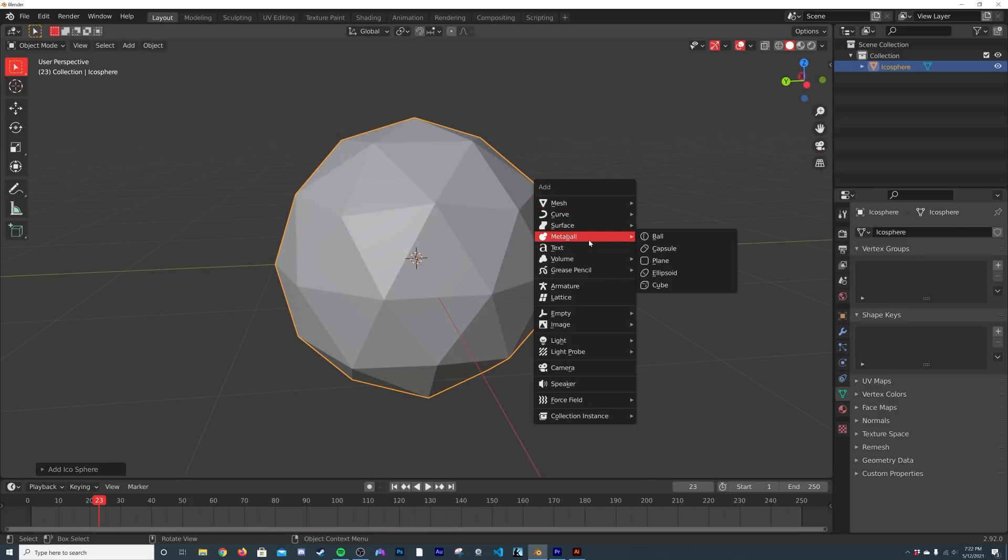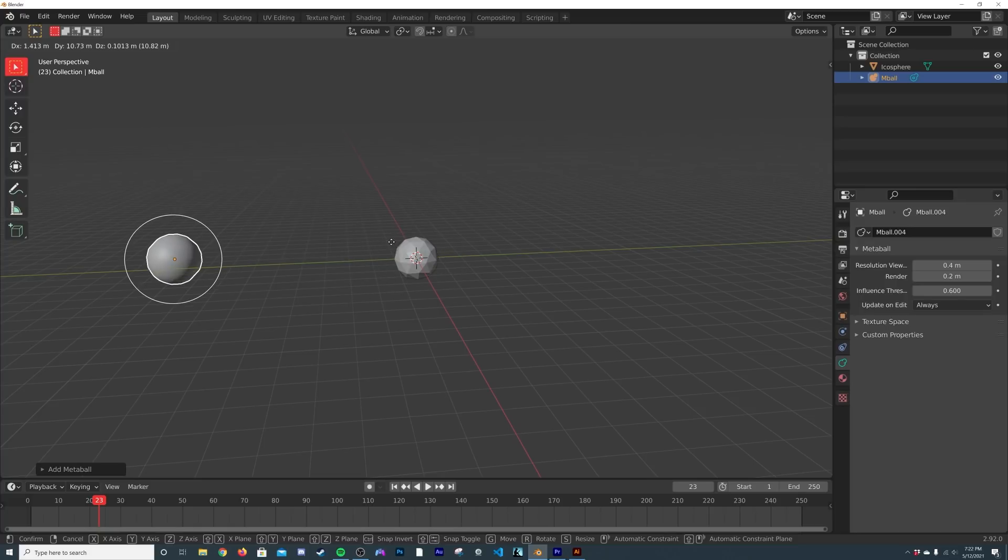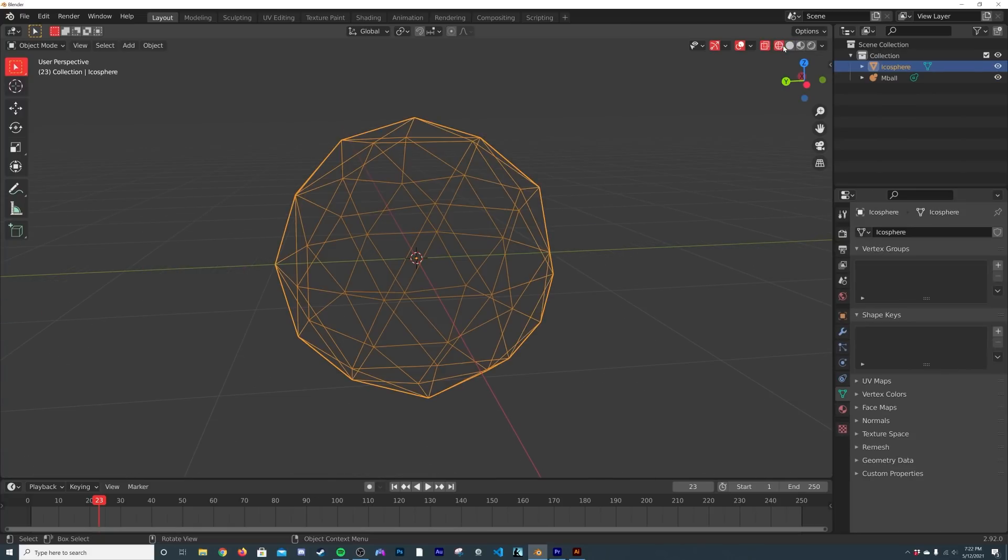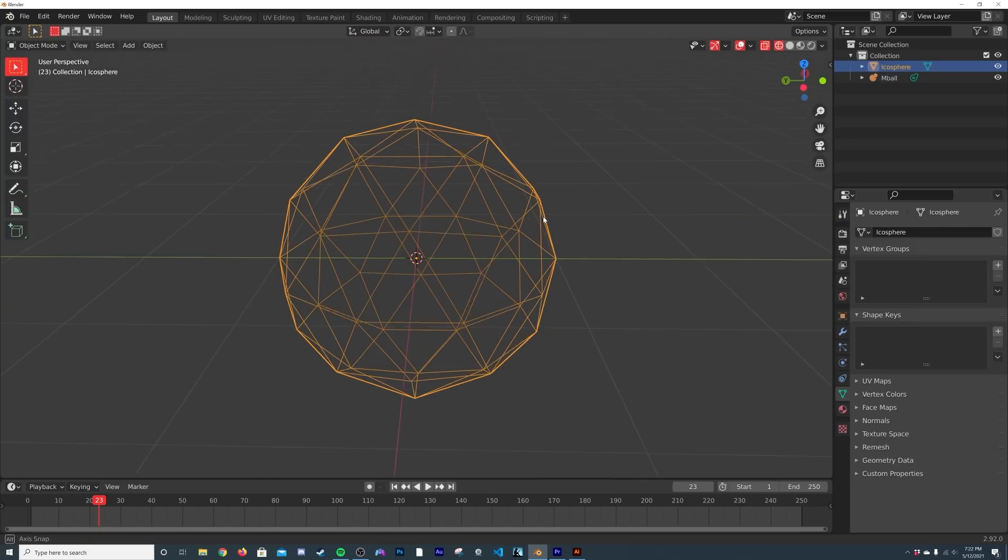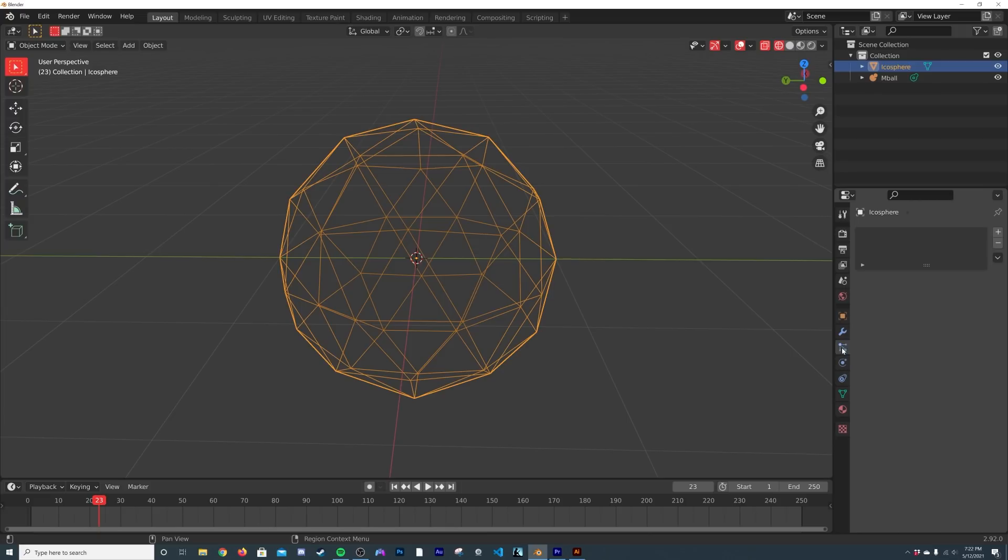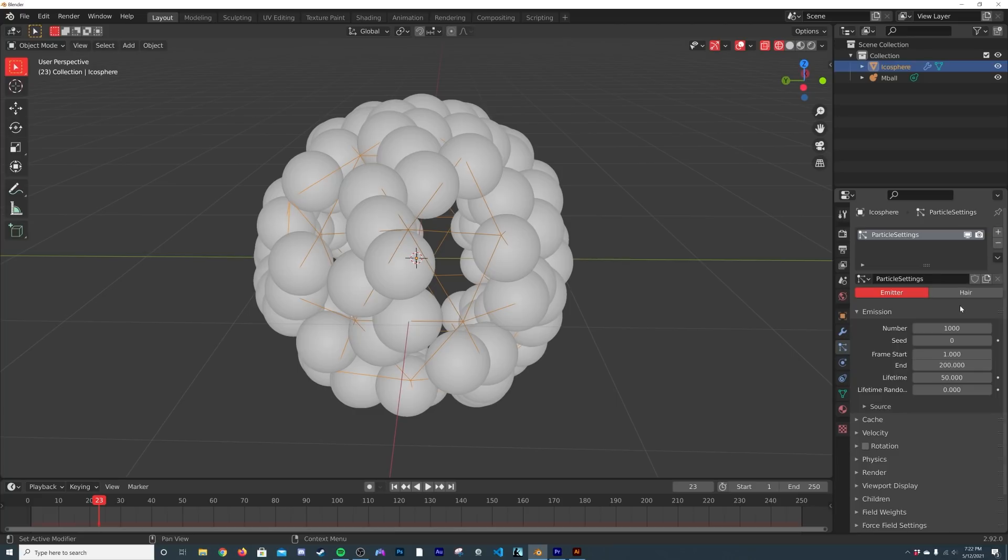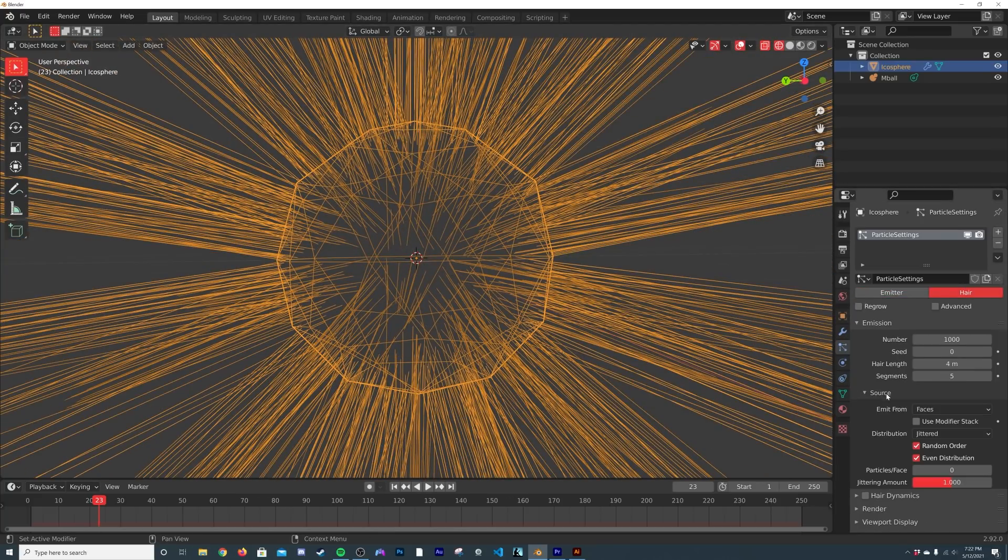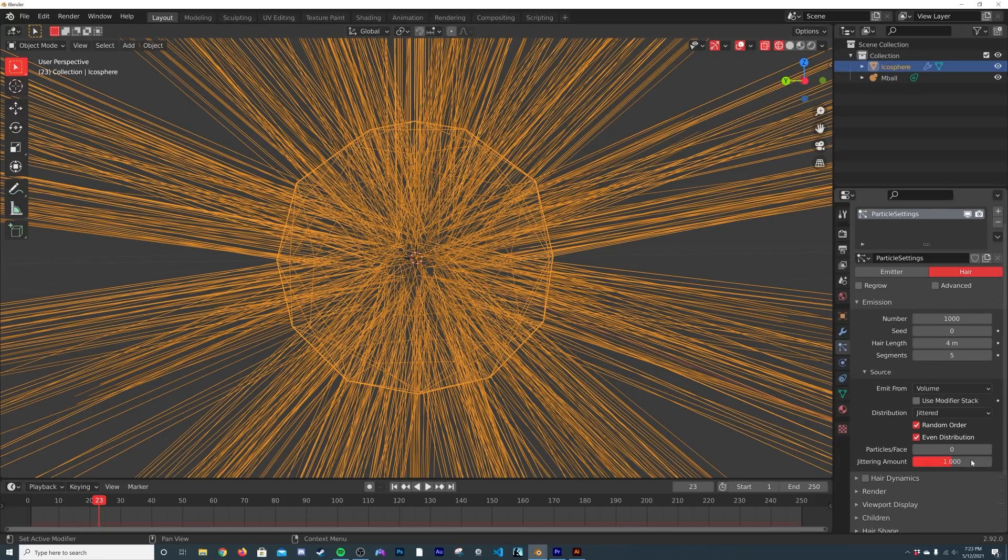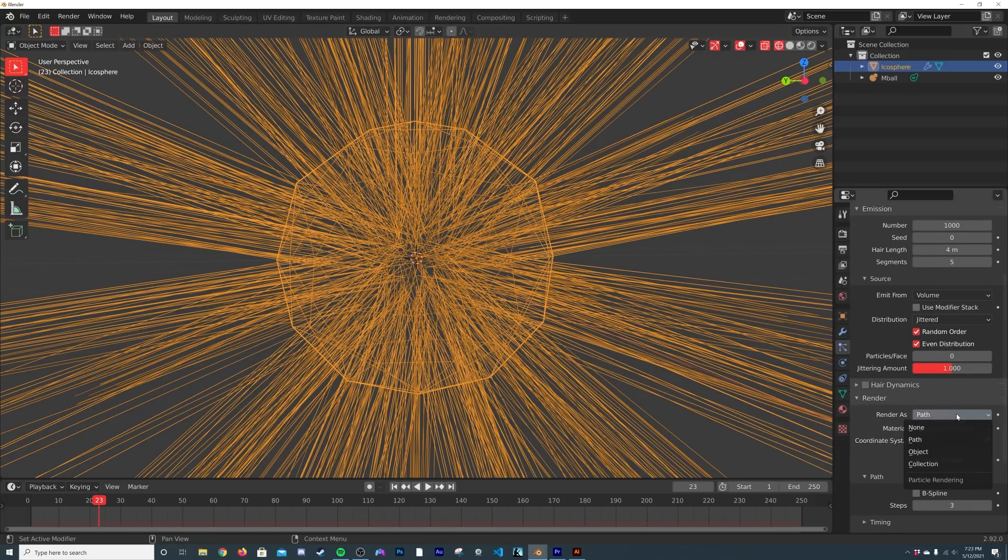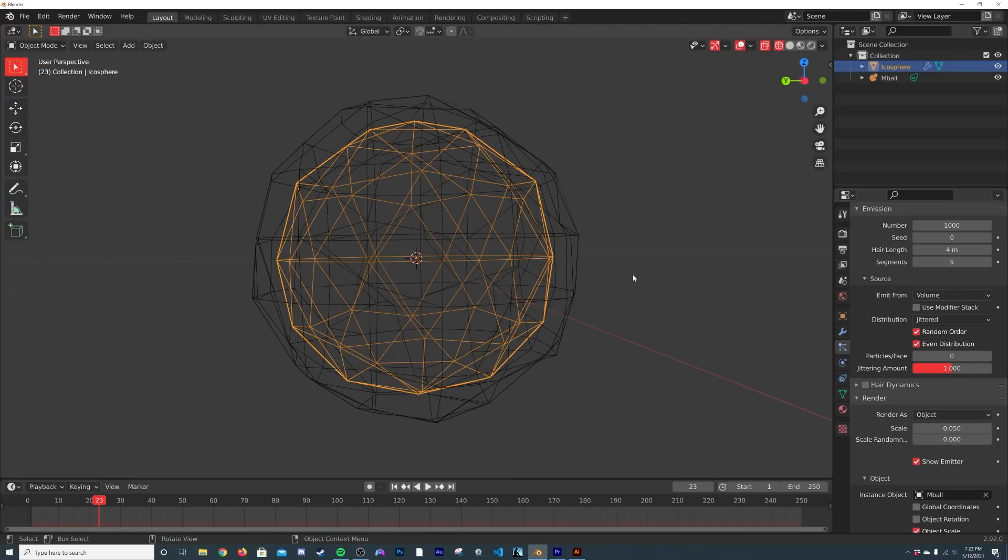We have this guy here. What we're going to do is first off Shift+A and we're going to go ahead and get our metaball. I'm going to hit G and bring him over here. Let's click on this guy and I'm just going to go right up here and click on the viewport shading wireframe so we can see inside of it, because we're going to now engage a particle system. So right over here, click on Particle System, click the plus icon, and then click Hair. What we're going to do is on Source go from Faces to Volume, and that's going to make all the particles show up here in the middle.